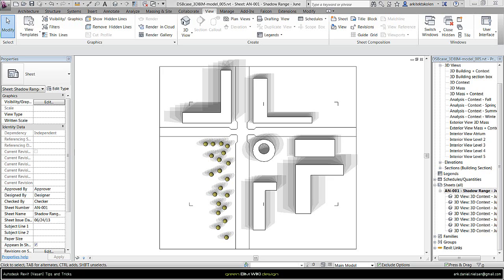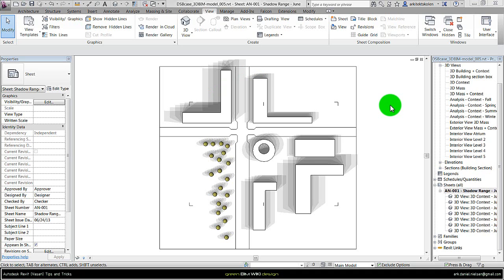In this video tutorial I wanted to show how to create shadow range diagrams like this one shown here, similar to what you can do in Ecotect. For example, but here you have the option of dynamic views, so if I change something here it will change the shadow range diagram showing here. These kind of functionalities could have been nice to have in Vasari, but in Vasari it's not possible to create sheets, so this is only possible in Revit.